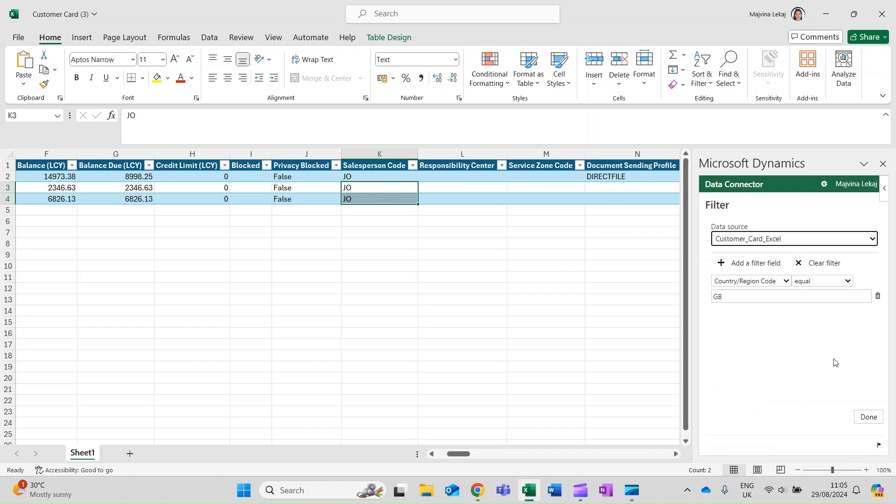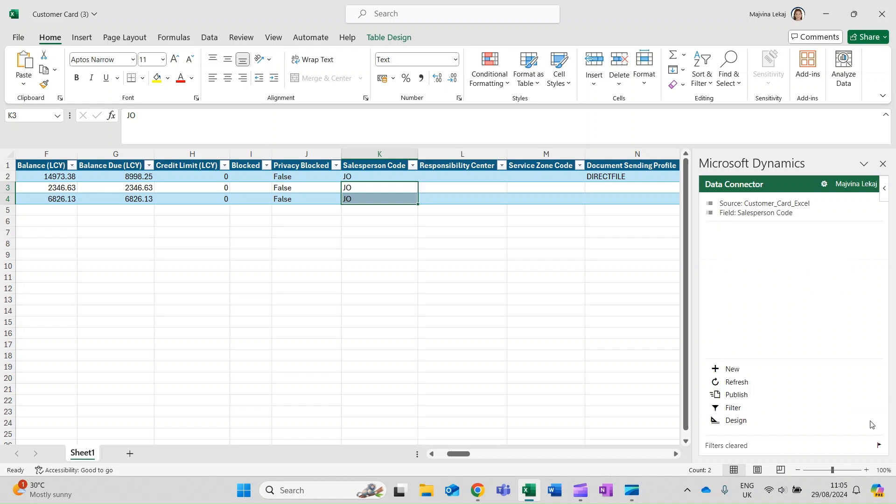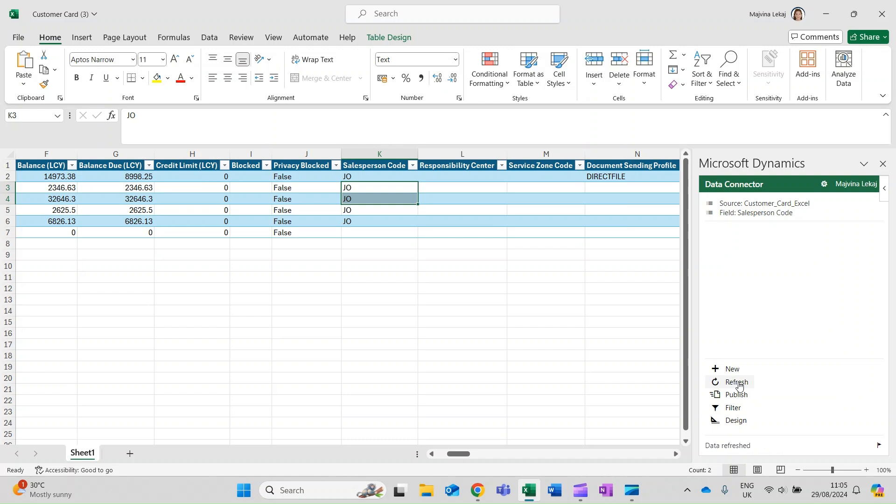In some lists, the Edit in Excel feature will apply page filters. You can remove the filter to edit more records than just the one initially exported. Select Filter, Clear Filter, and Done. Refresh to add the newly available data.